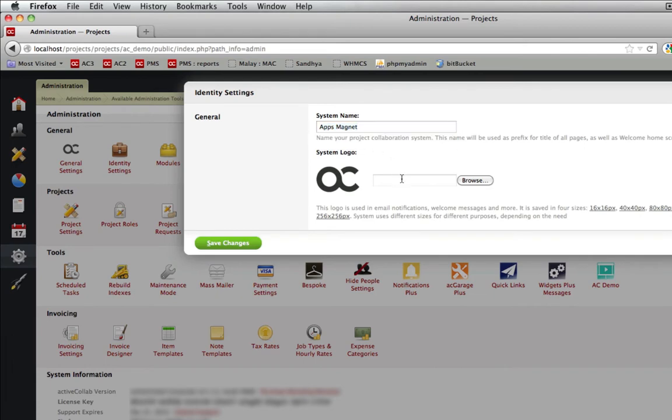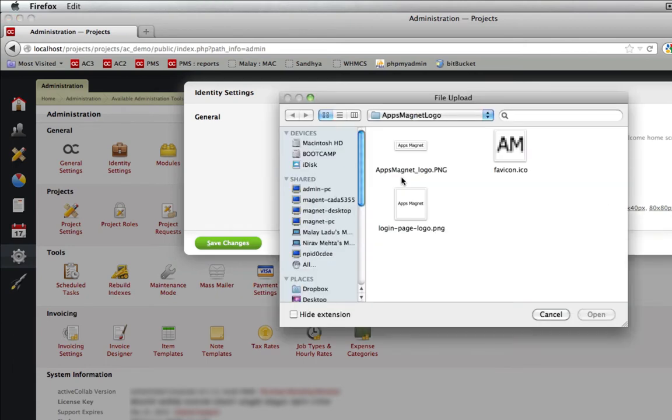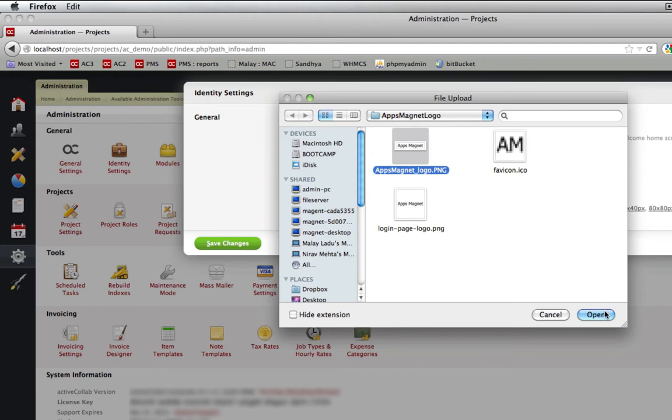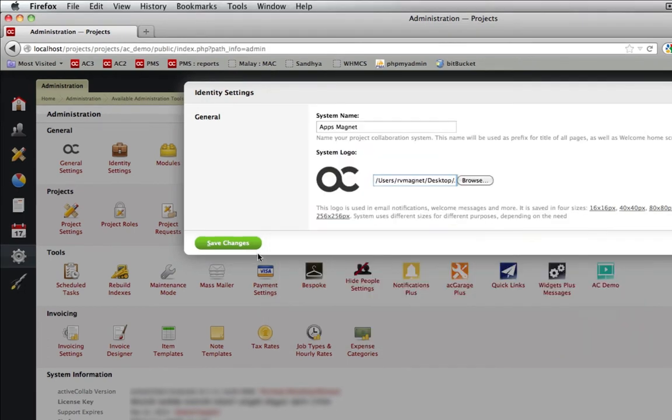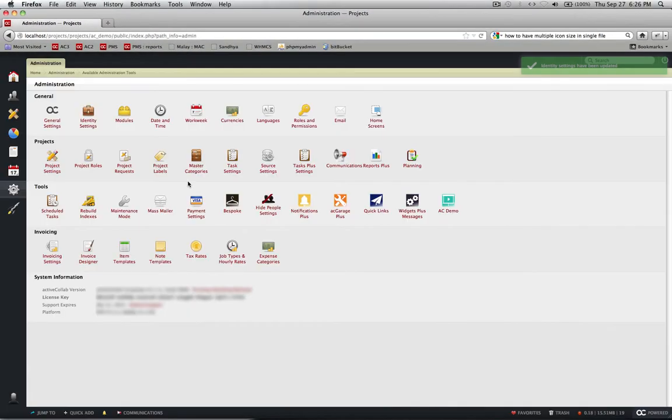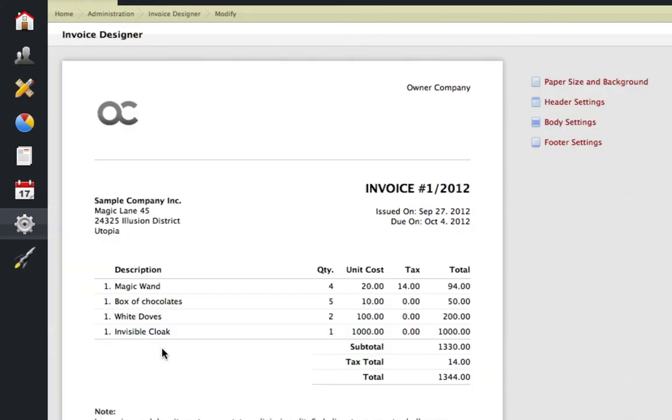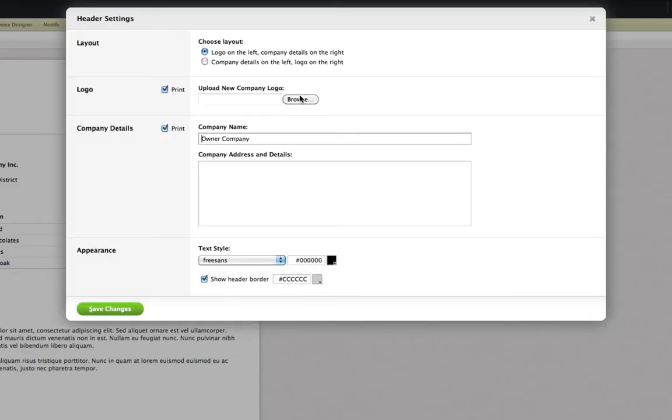The second thing is changing a default system logo to your company logo. For that you need an image of your company logo. Here browse to the folder where image file resides and save the changes. Logo for your invoice can be set from the invoice designer at the admin panel.